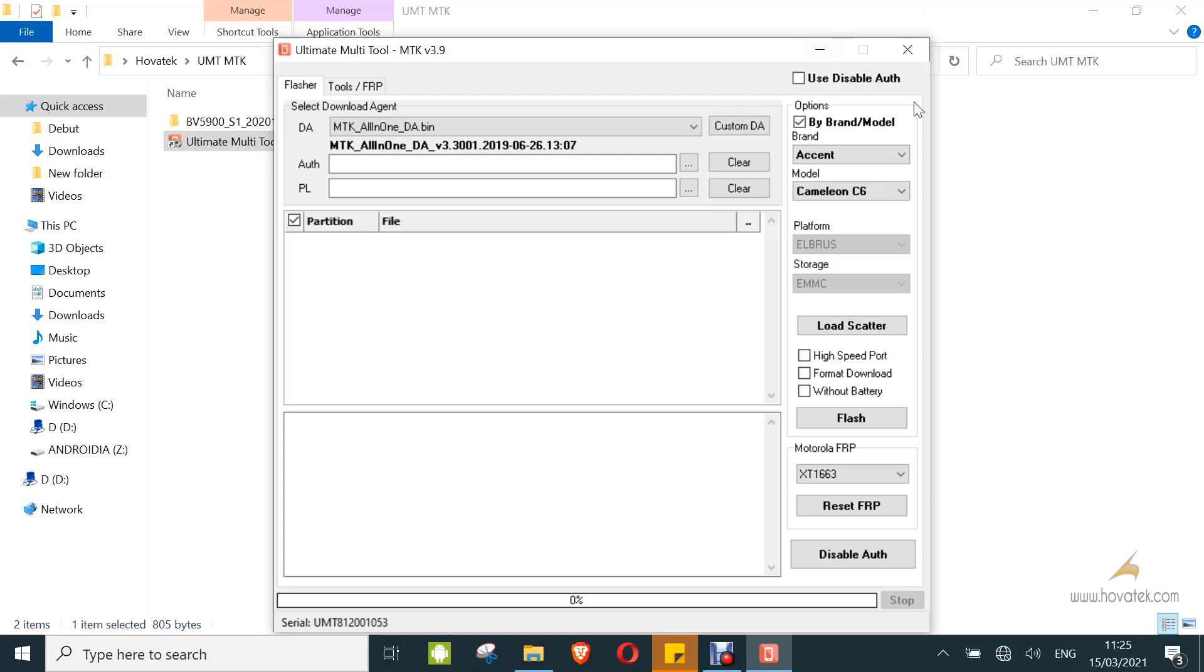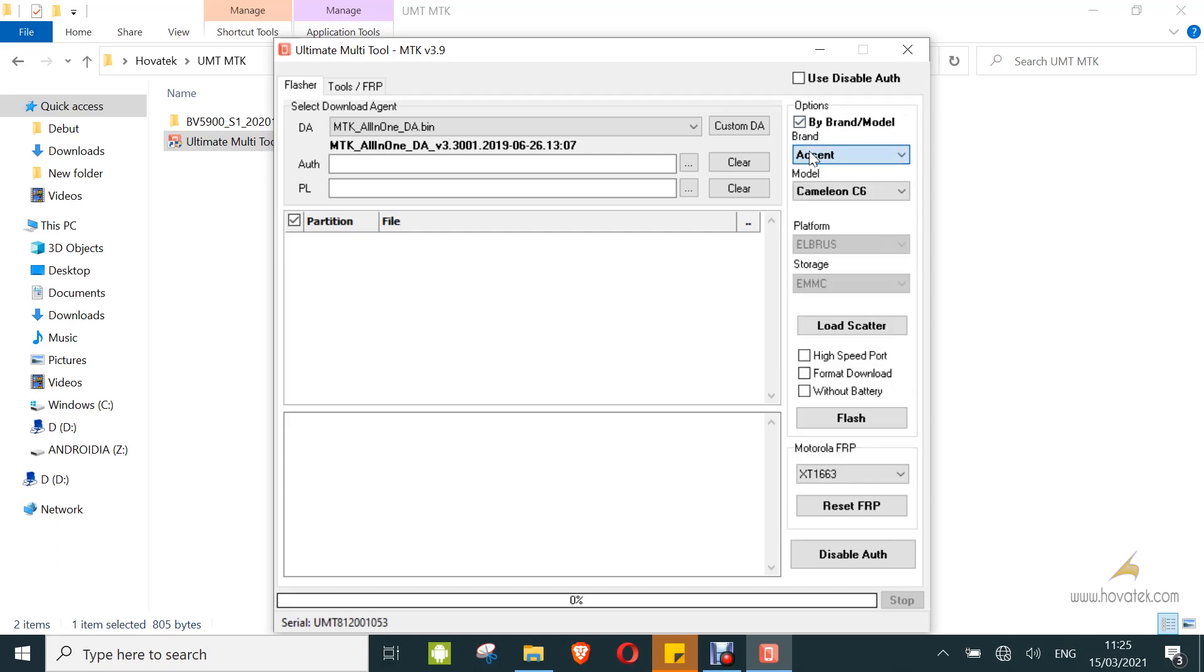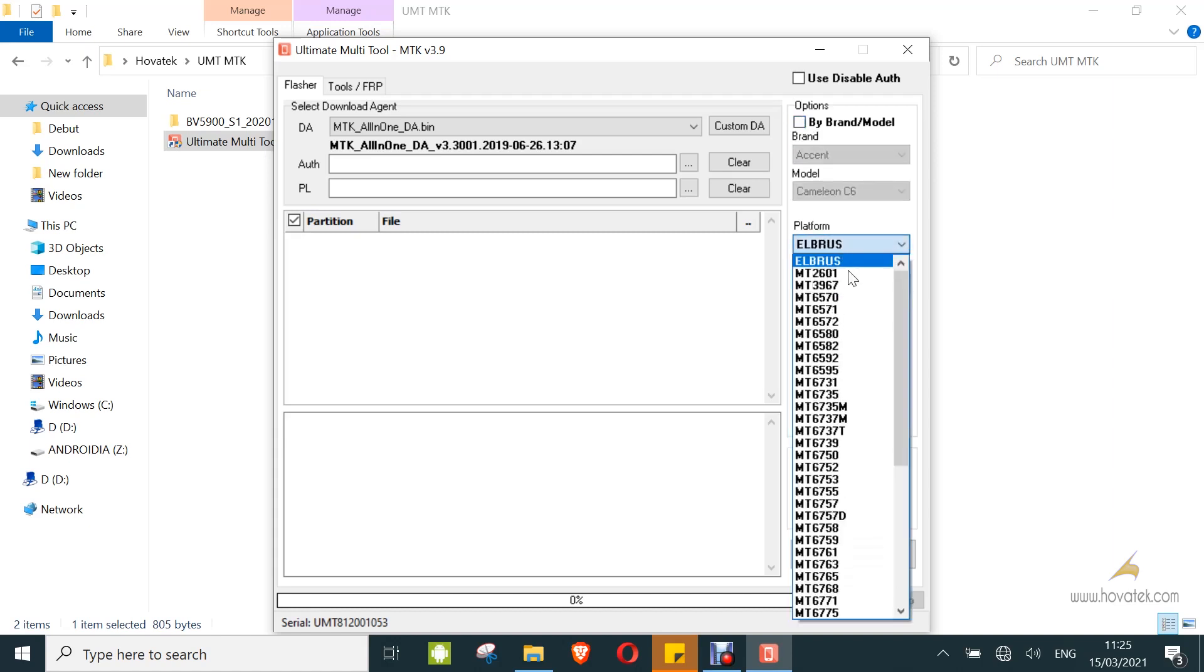Now your flashing method could be either via brand/model or via platform. Brand/model is when the box or dongle supports your exact model, so you can search for the brand and then the model on the list. But if you don't find your brand and model on that list, just uncheck that and that will enable platform. Then you select your device's chipset. Mine is 6761 so I will select that on the list.